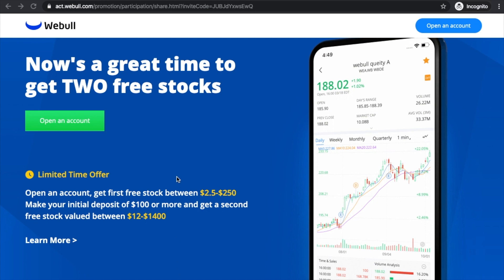So to begin, you can simply click on the link below and I'll hop on the screen with you. It'll take you to the Webull page and it'll also start the process of helping you secure your two free stocks. You'll then come to a page that looks something like this — all you have to do is click 'Open an Account.'